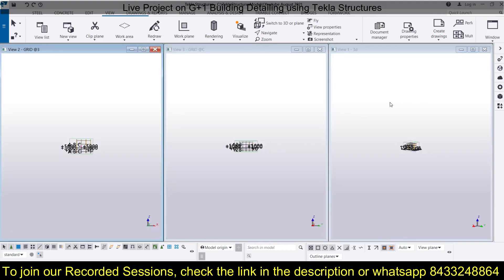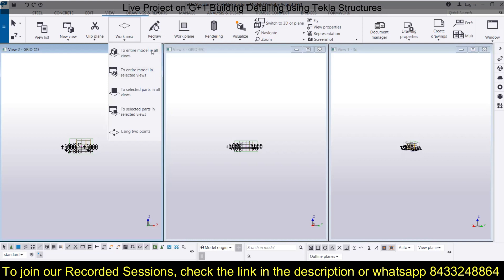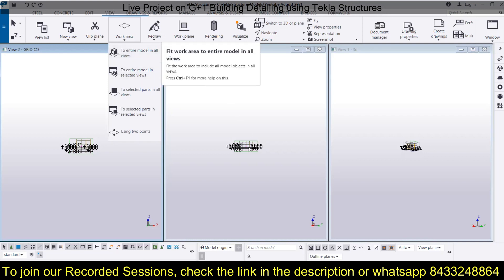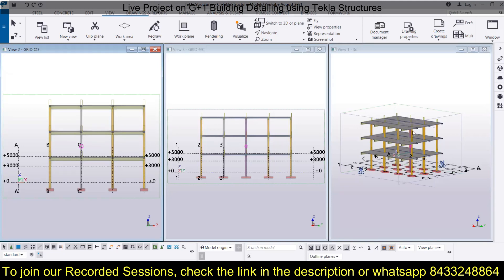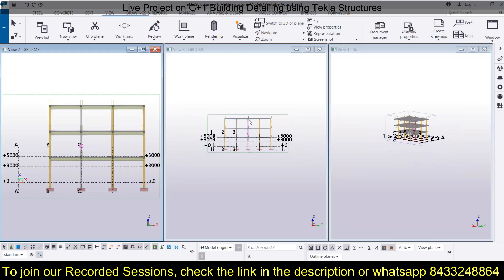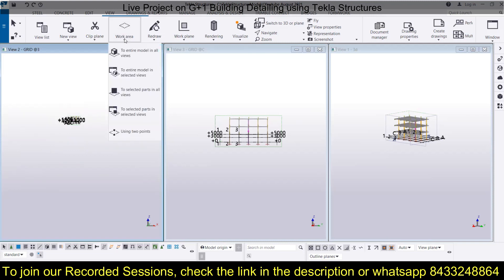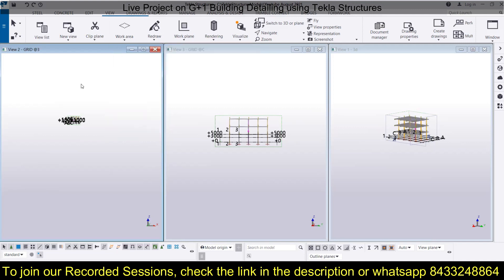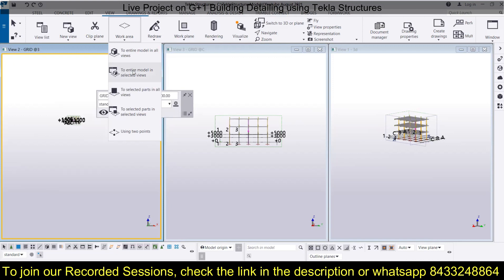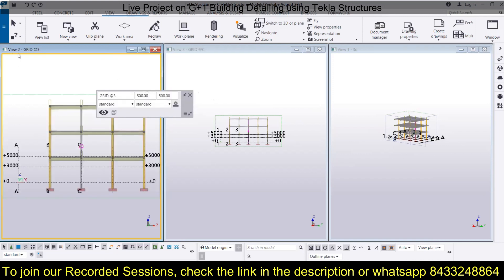Now the use of the Work Area comes into play. Go to Work Area and click on 'Fit to Entire Model in All Views' — you will see the complete model visible in all views. If you have zoomed in at different ratios and want to zoom a particular view, select that view first, then go to Work Area and click on 'Fit to Entire Model in Selected View' — only that selected view will be fitted to the whole model.